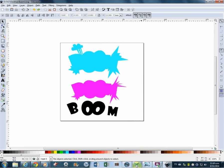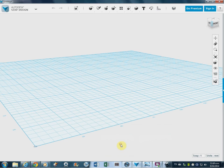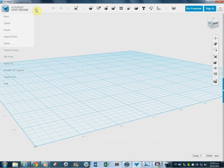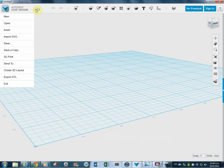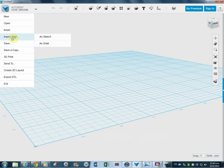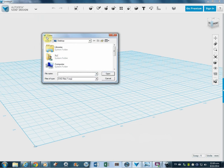So back to 123D Design and a blank canvas. We go up to our hidden menu, which is this one here, and we go Import SVG. We've been doing sketches, so we'll import it as a sketch. So I'll click that,